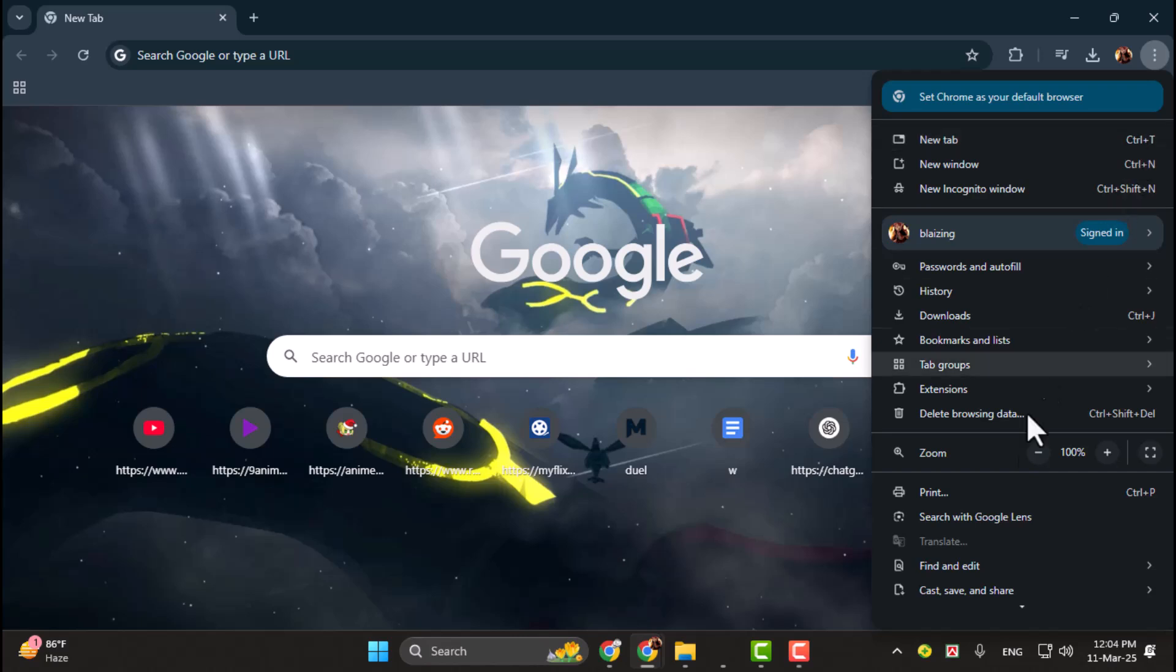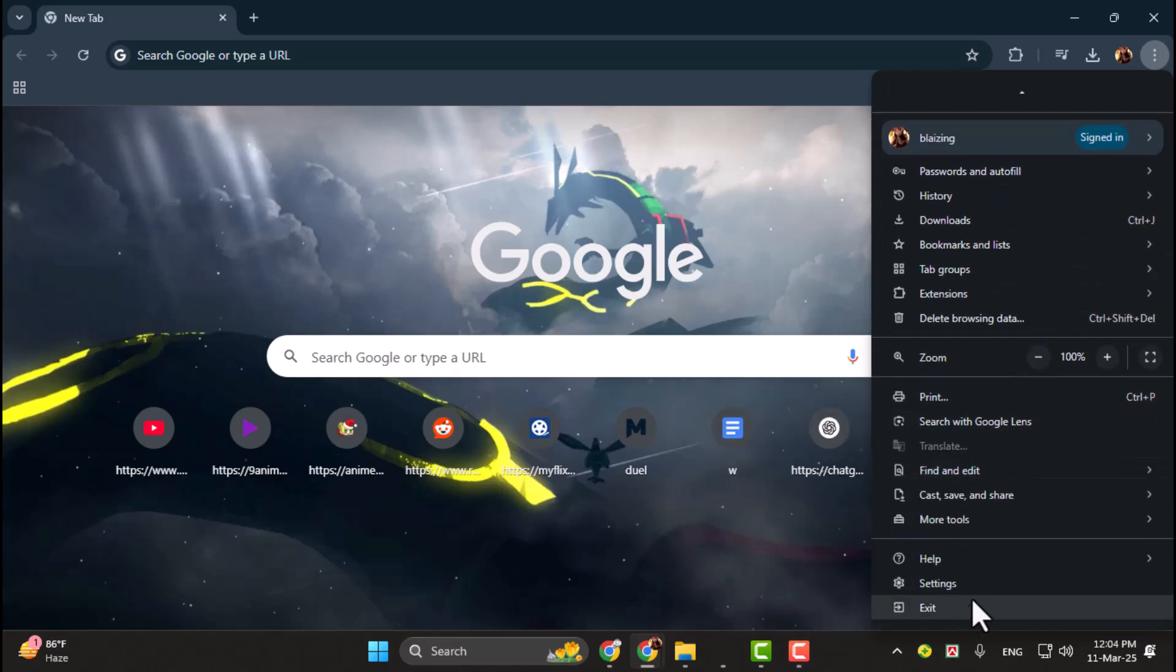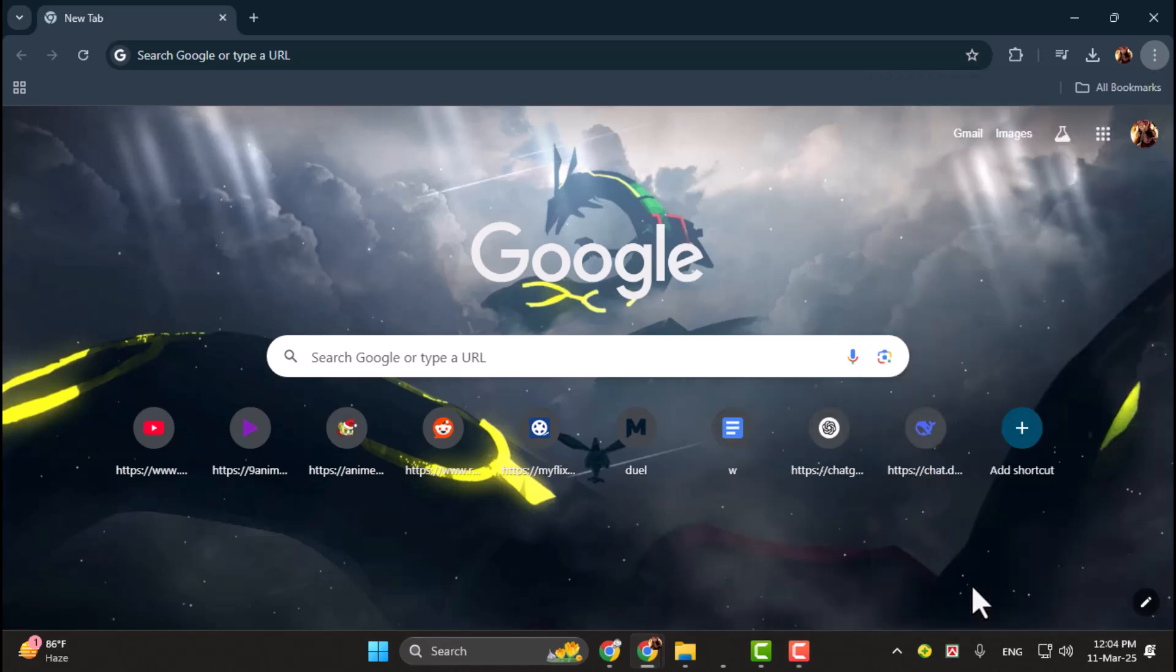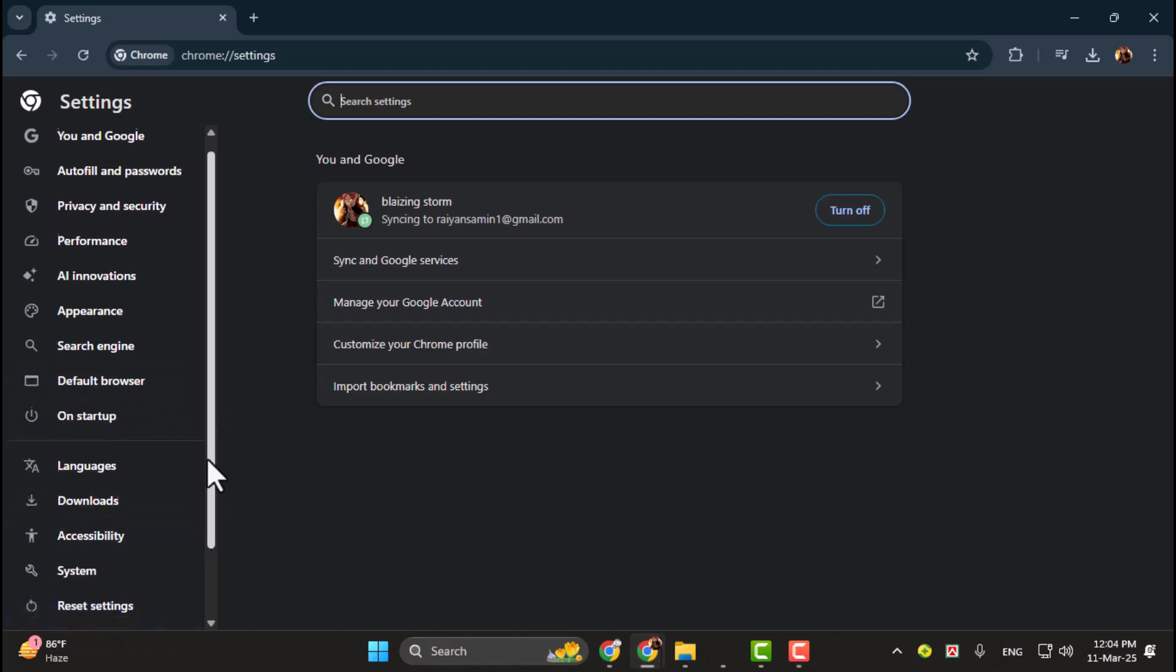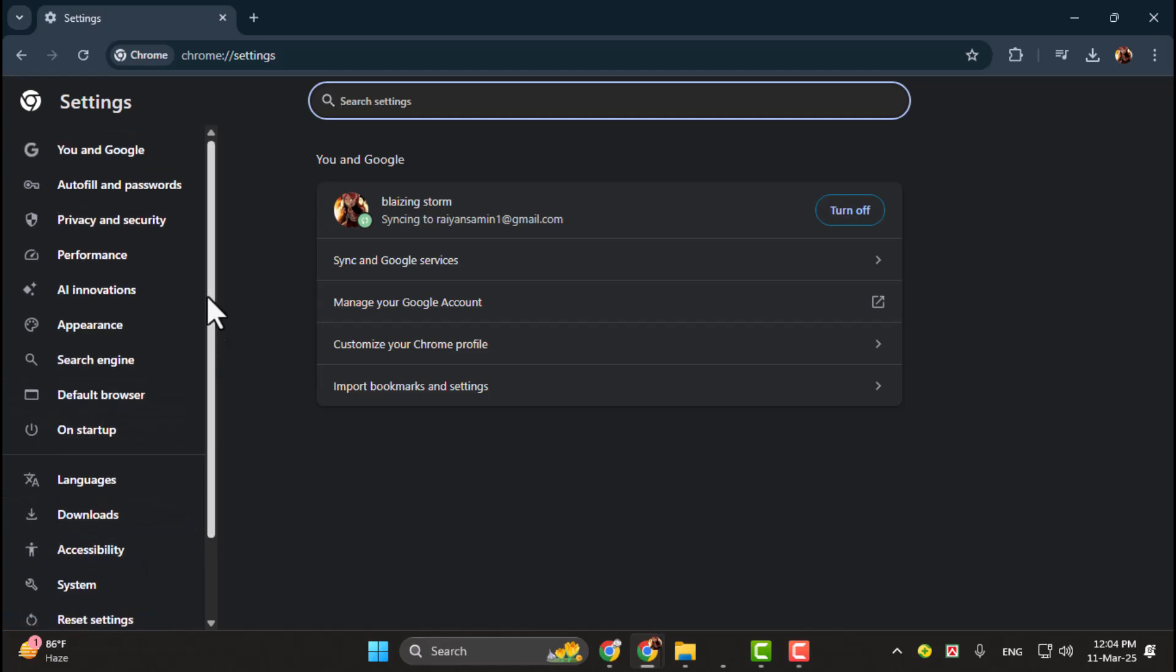Step 2. From the drop-down menu, scroll down and click on Settings. This will take you to the Chrome Settings page, where you can customize various browser options.